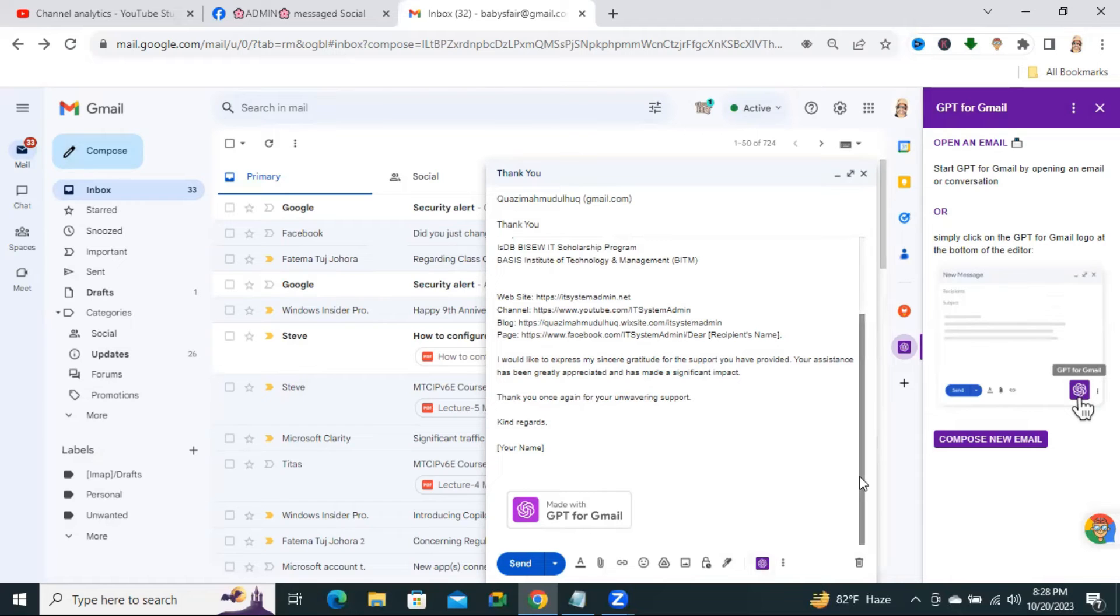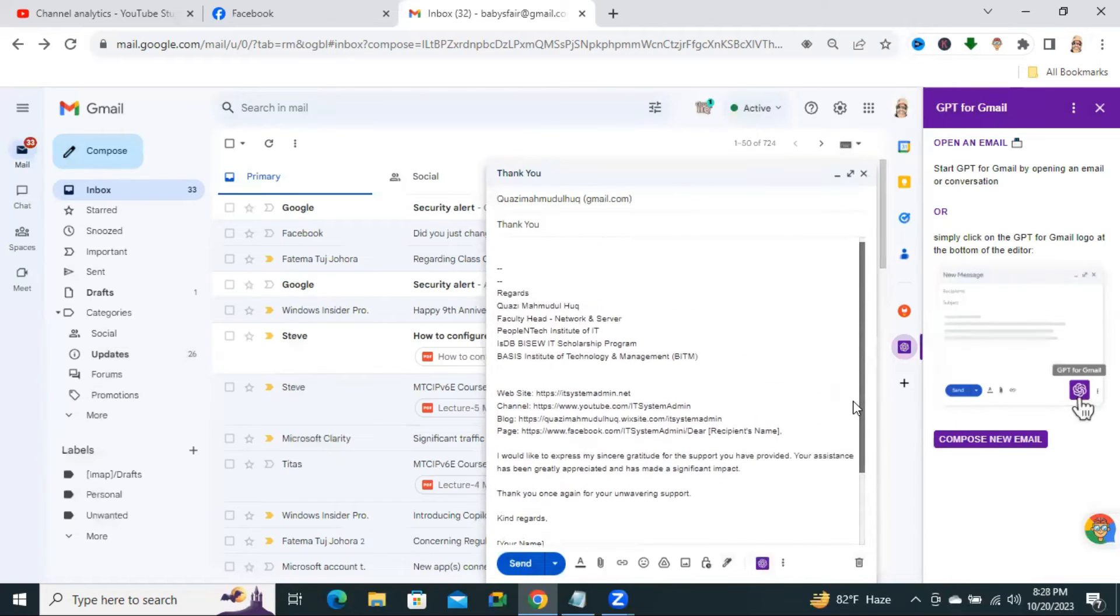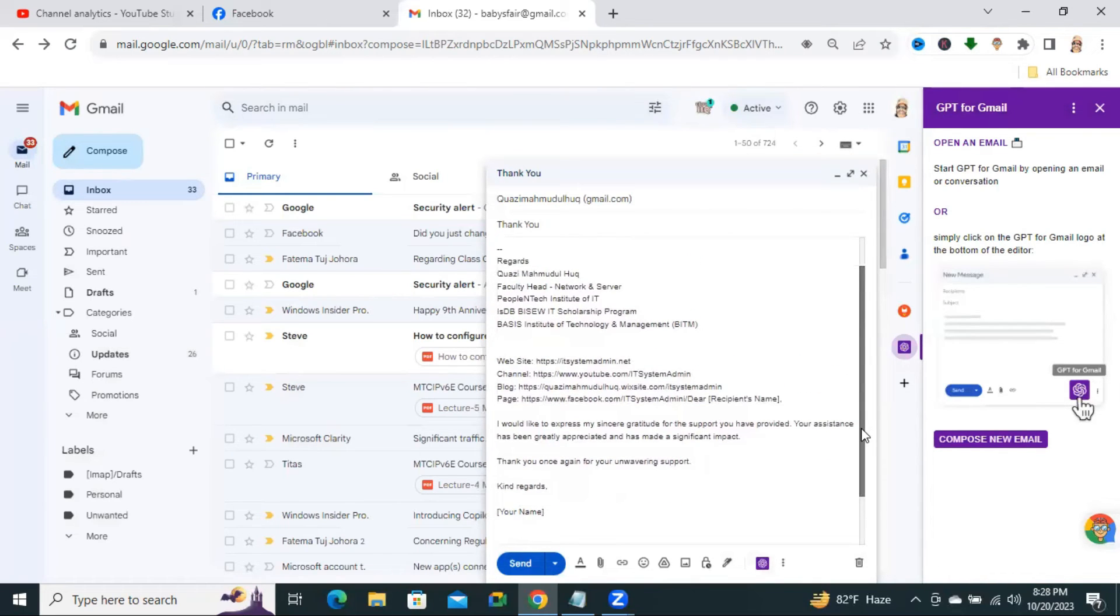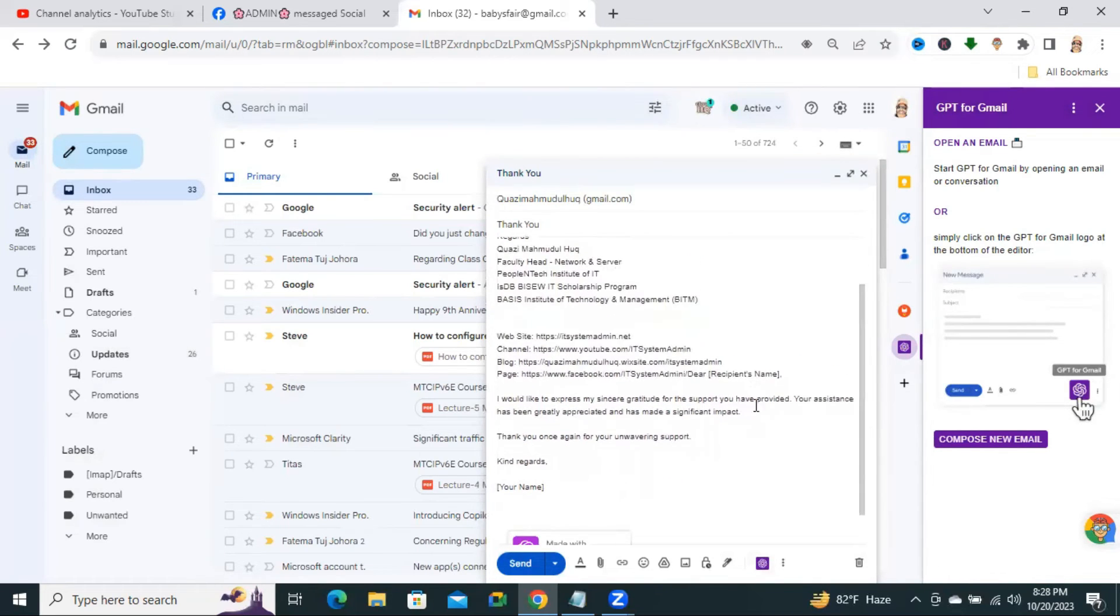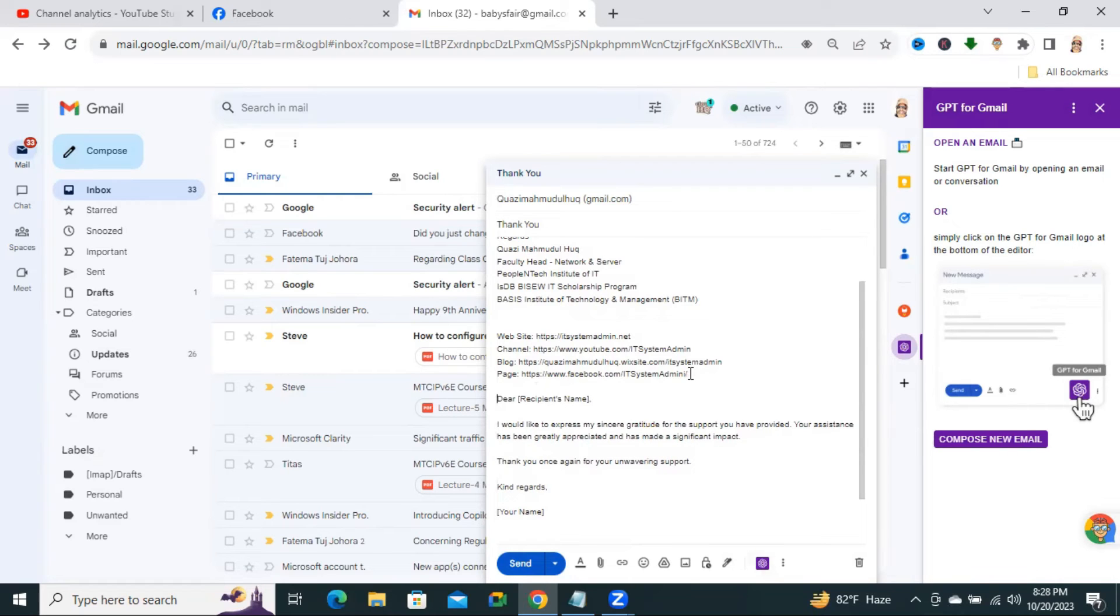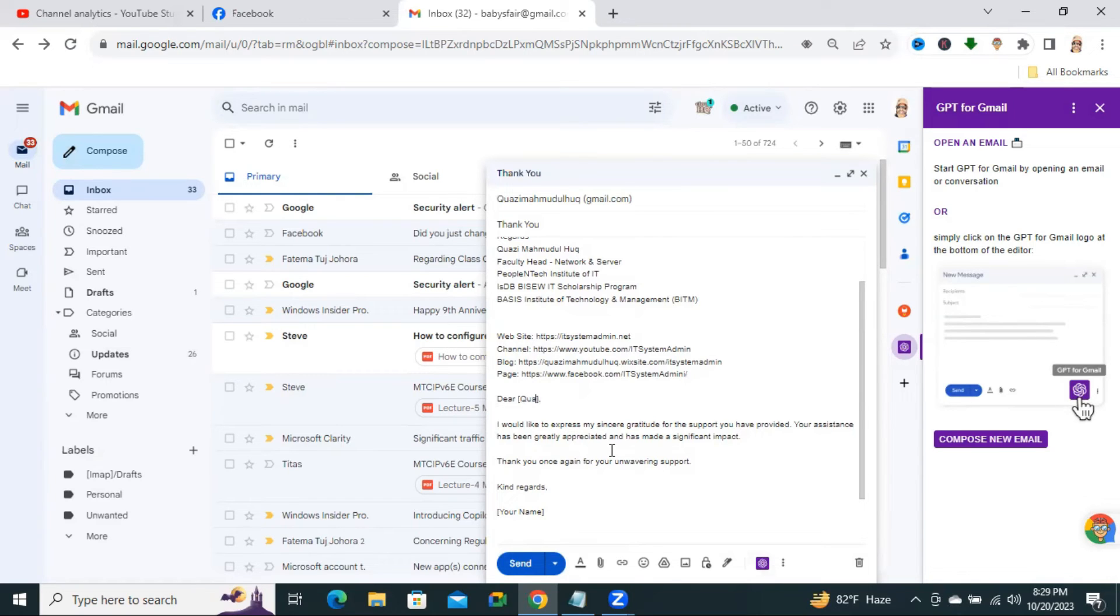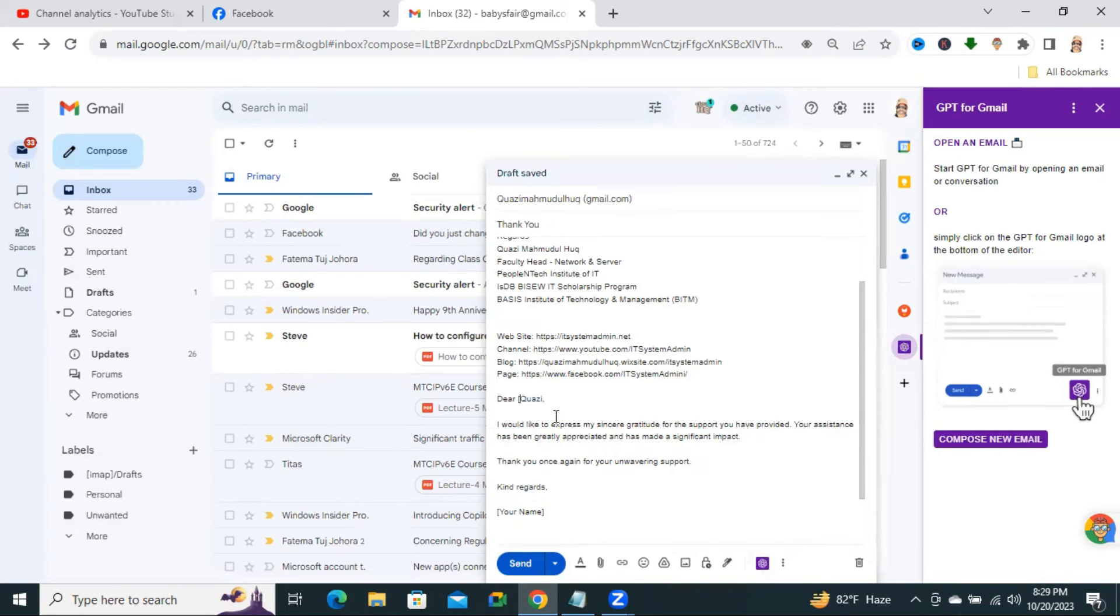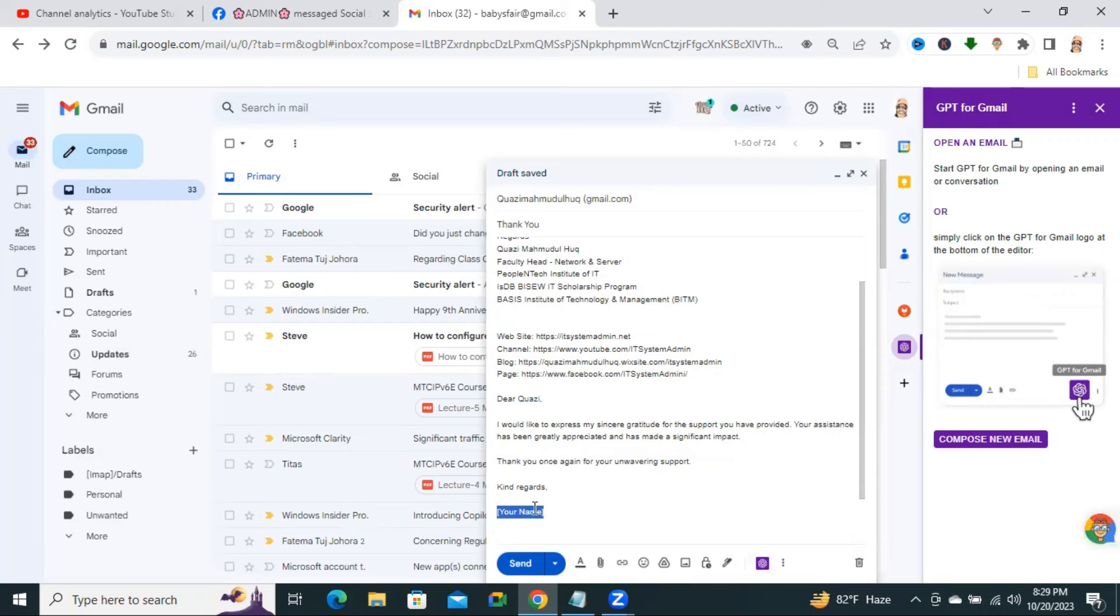Now, you just change your recipient name. And just type your name at the end of the email.